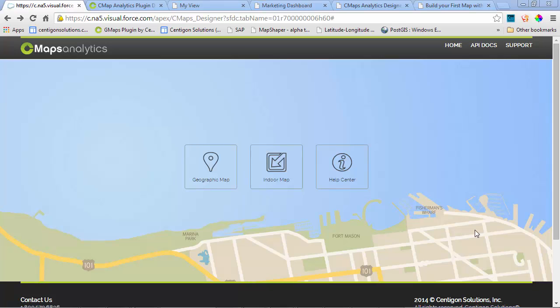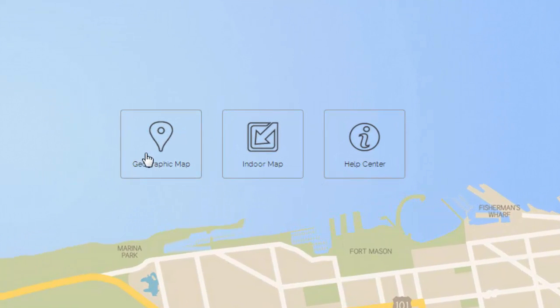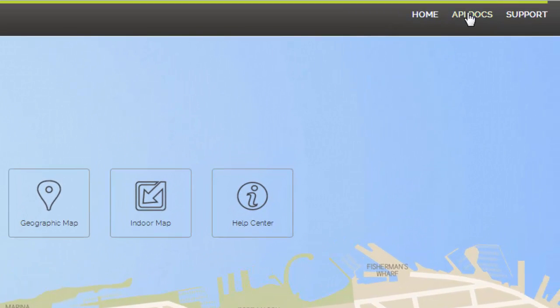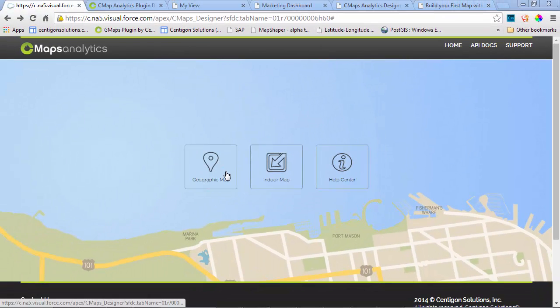Today we're going to explore CMAPS Analytics Designer and build our first map. Upon logging in, you'll have the ability to create a geographic map, visit our help center, or even view our API docs, which can be used by a developer to weave the map that you create in Designer into your application.